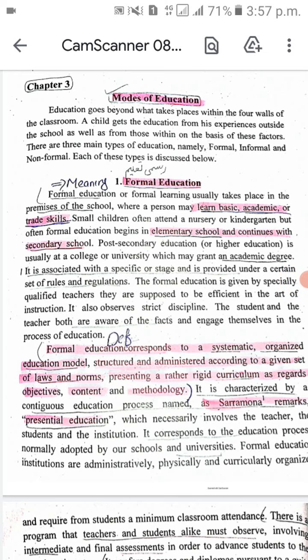There are three modes of education: formal education, non-formal education, and informal education.